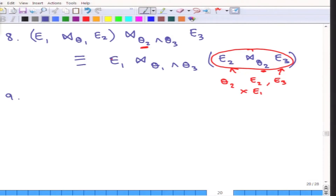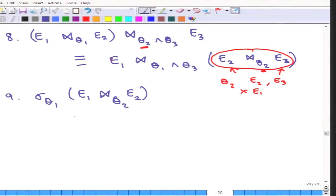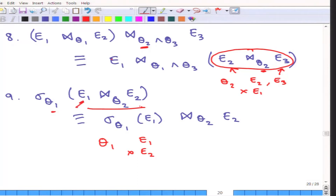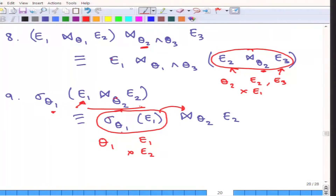A very similar rule is the following. Here the condition is that theta1 involves attributes from only E1 and does not involve attributes from E2. In that case, the join of E1 and E2 will contain attributes from all of E2, but since theta1 contains attributes from only E1, the selection is not going to affect E2. So a pre-selection can be done on E1 and then that can be joined using the condition. This is true only when theta1 does not contain any attribute from E2.